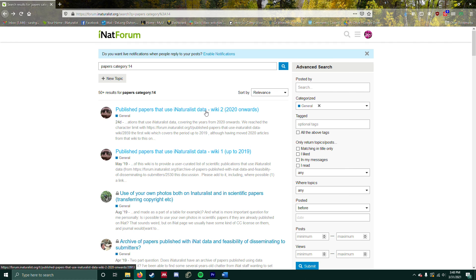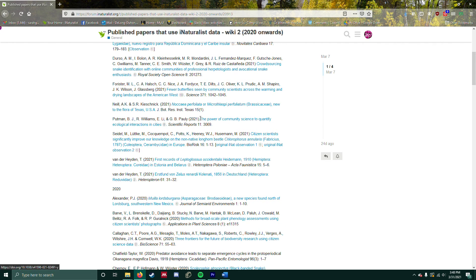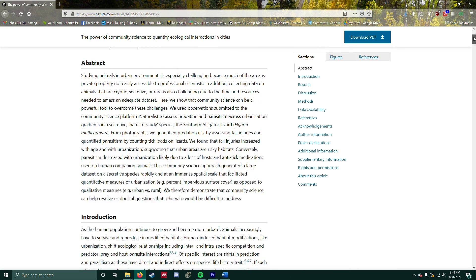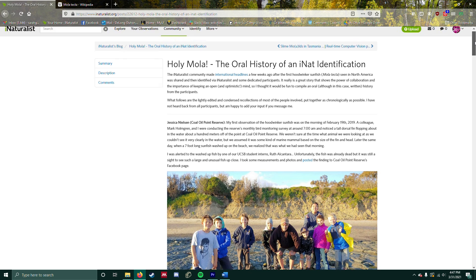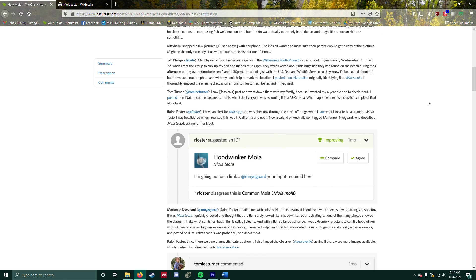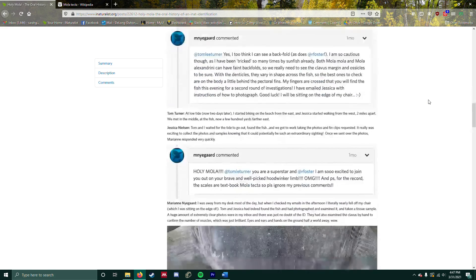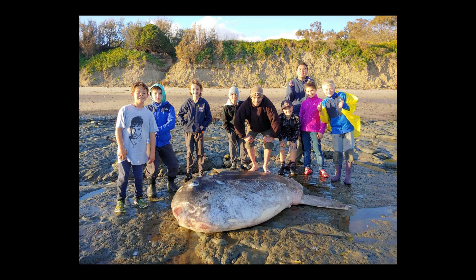The best thing about iNaturalist is that the observations you make are useful to other people too. Scientists can use your data to make discoveries, and there's a wealth of papers about the research made possible by iNaturalist. Every time you record pictures and other data for an organism, like a lizard or a sunflower, you are contributing valuable data. The recently discovered ocean sunfish species Mola tecta had only been recorded in the southern hemisphere, so when one washed up on a beach in California and people observed it and put it on iNaturalist, a sunfish researcher was able to find that observation. With the help of iNaturalist users, they could make a confident identification and work with the local university to get samples of the fish.